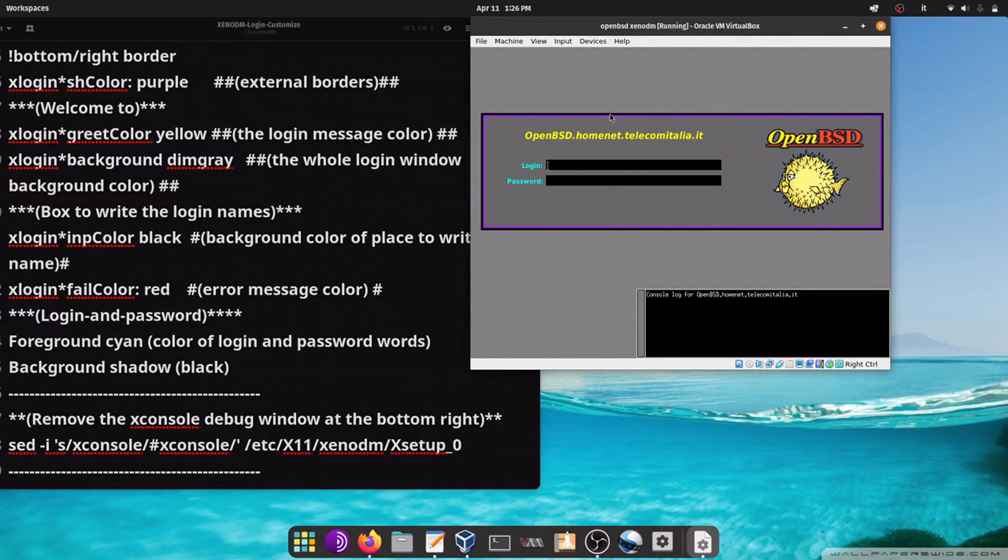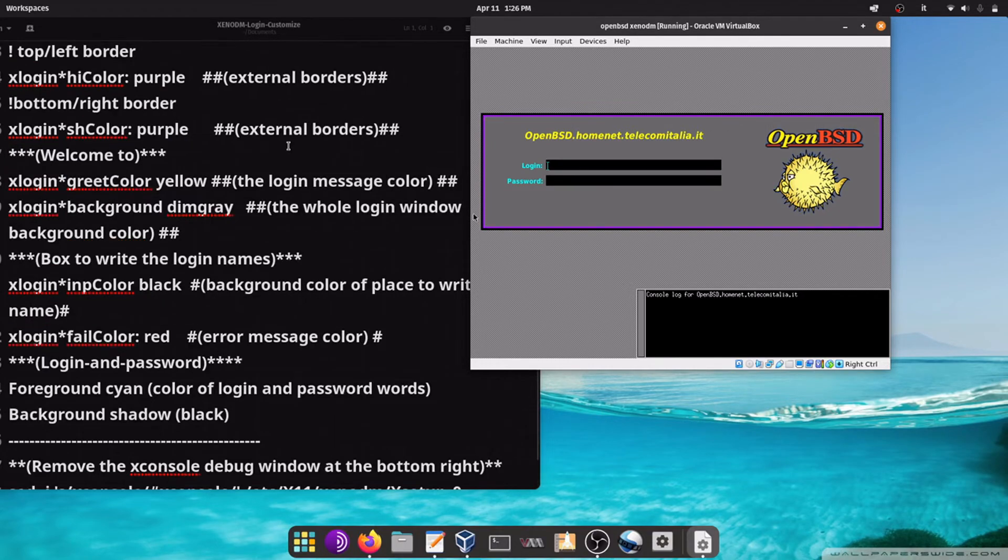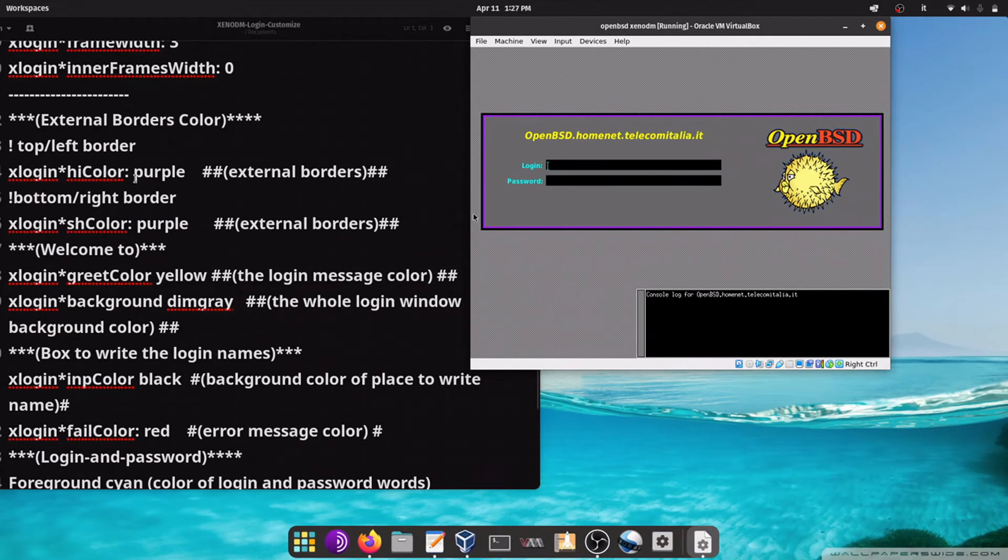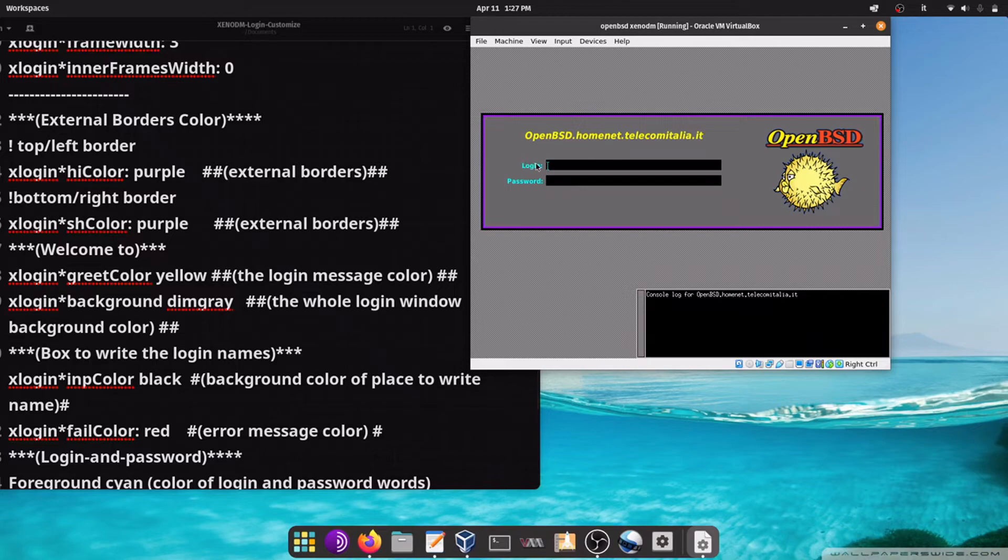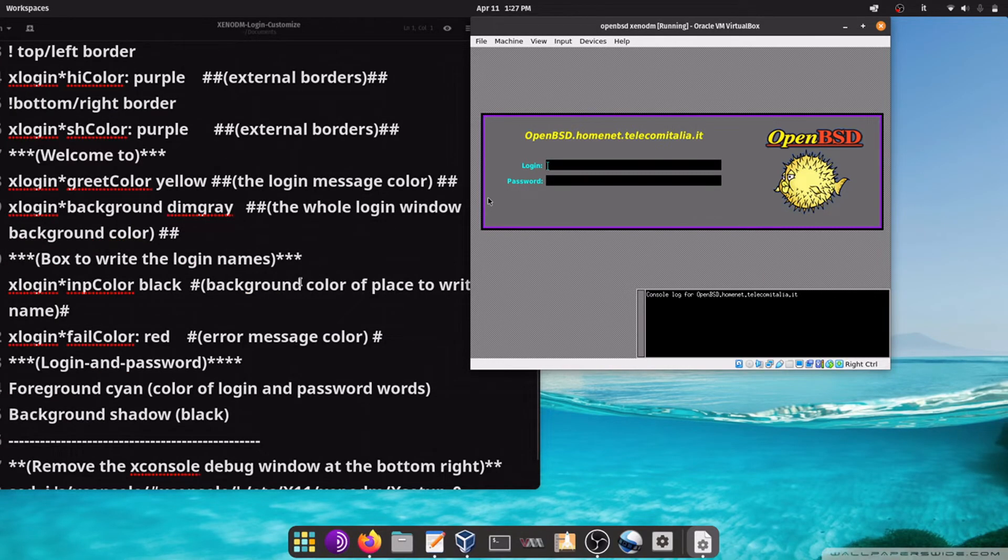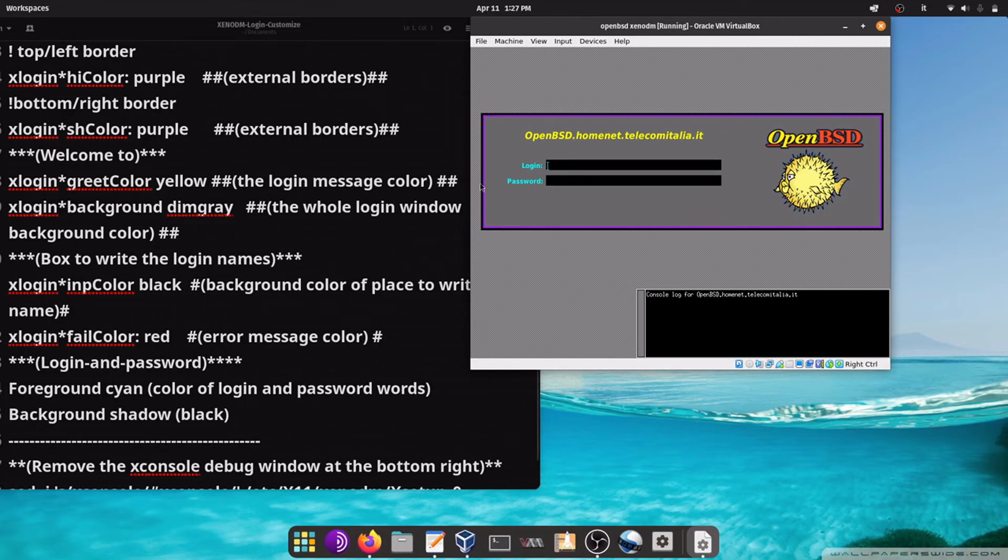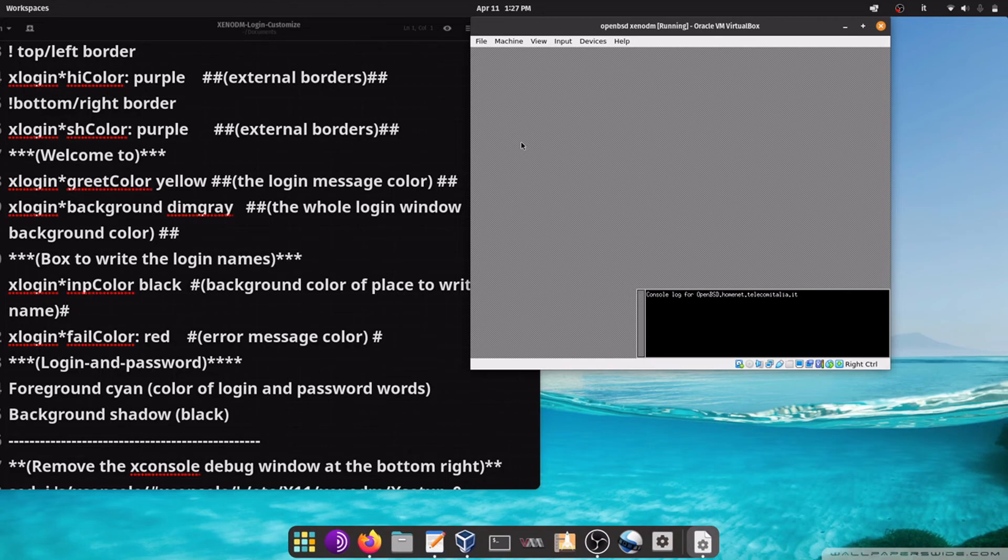The black one is the border width, the purple one is the border color, the cyan, the light blue one is the foreground of login and password, the yellow one is the welcome message, the gray one is the background dim gray, and now you know how to do a simple customization of the xenodm login manager.